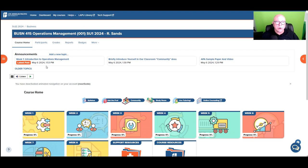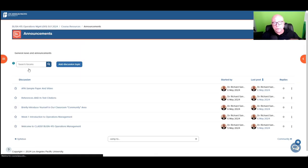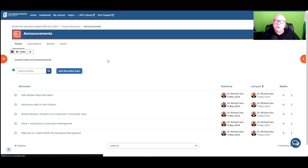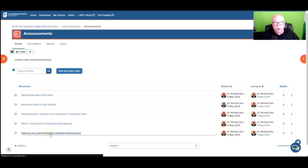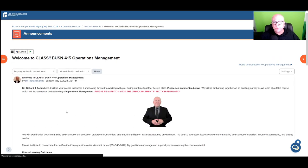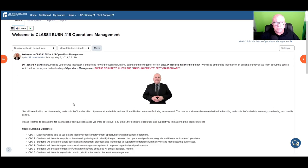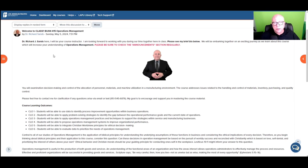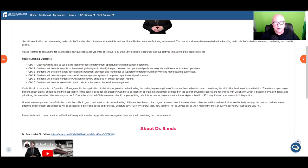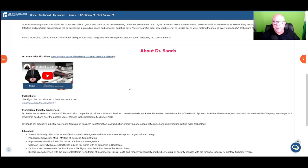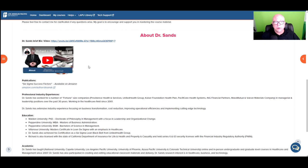All right, so let's start with announcements. I do check the announcements weekly because I do post every week. So what we have starting out with class is the welcome to class message that I posted. Just gives a hello and a little bit about the course, how to contact me, my text, my cell phone, course learning outcomes, and then just overall information about the course. Also provided a little bit about myself, a bio video posted here on YouTube.